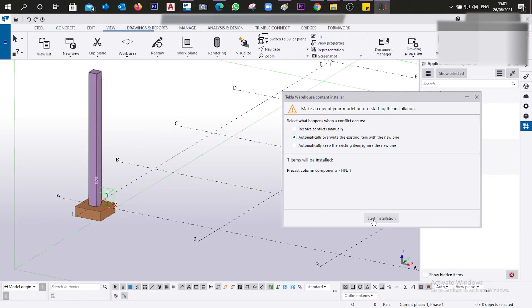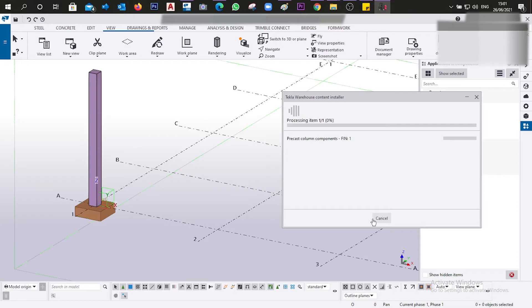We click 'Start Installation' and wait a couple of seconds for it to be installed and inserted into our model.